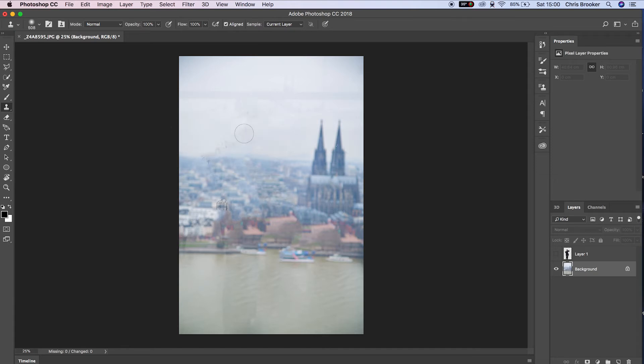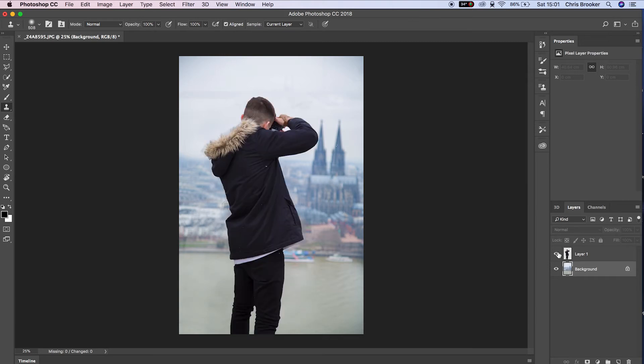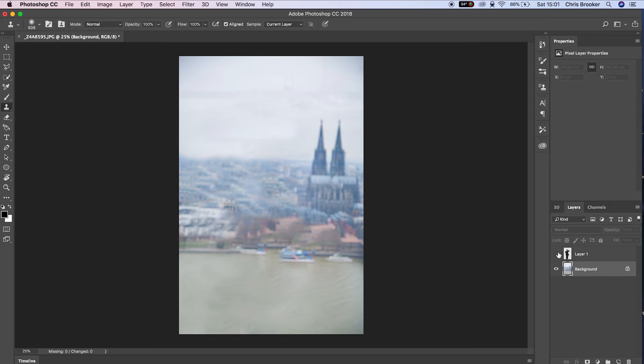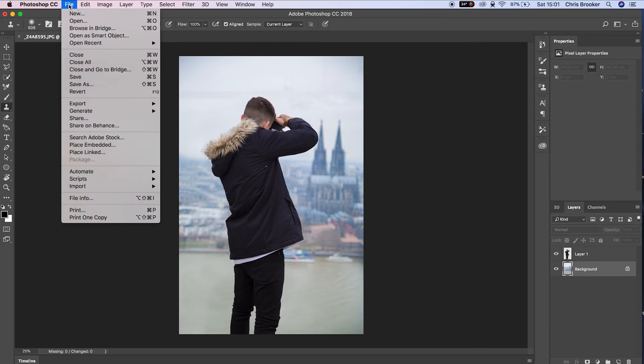The clone stamp tool copies one part of your image and pastes it onto another part, so be very careful where you're selecting. Take your time, make sure you get this right, and do a good job of cleaning this up. Once you've done this, you're left with two layers - a clean background and the isolated photographer.